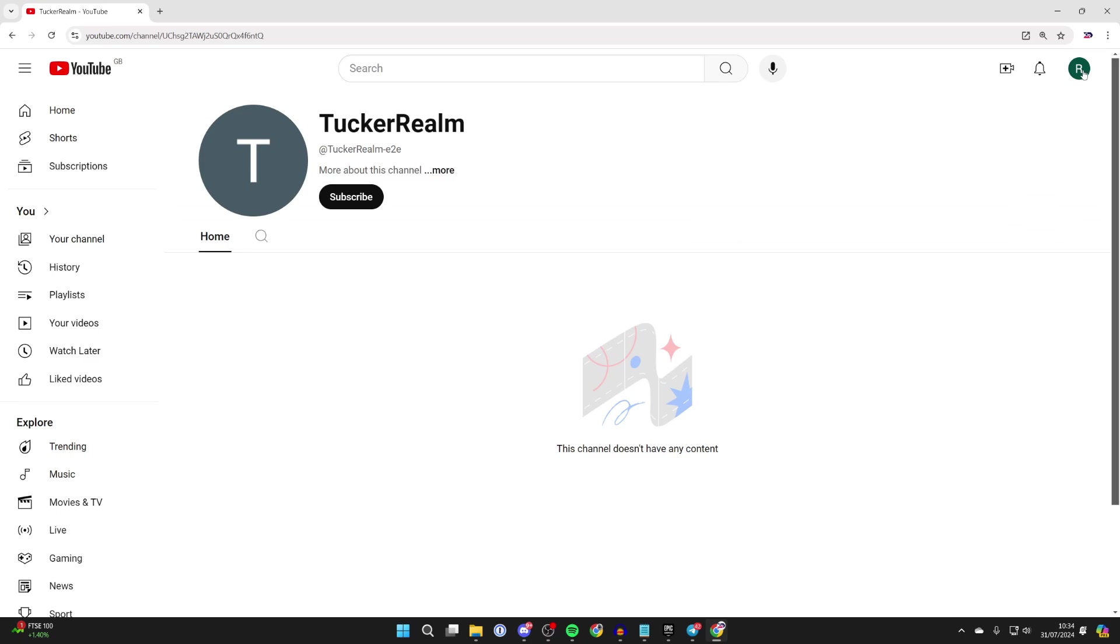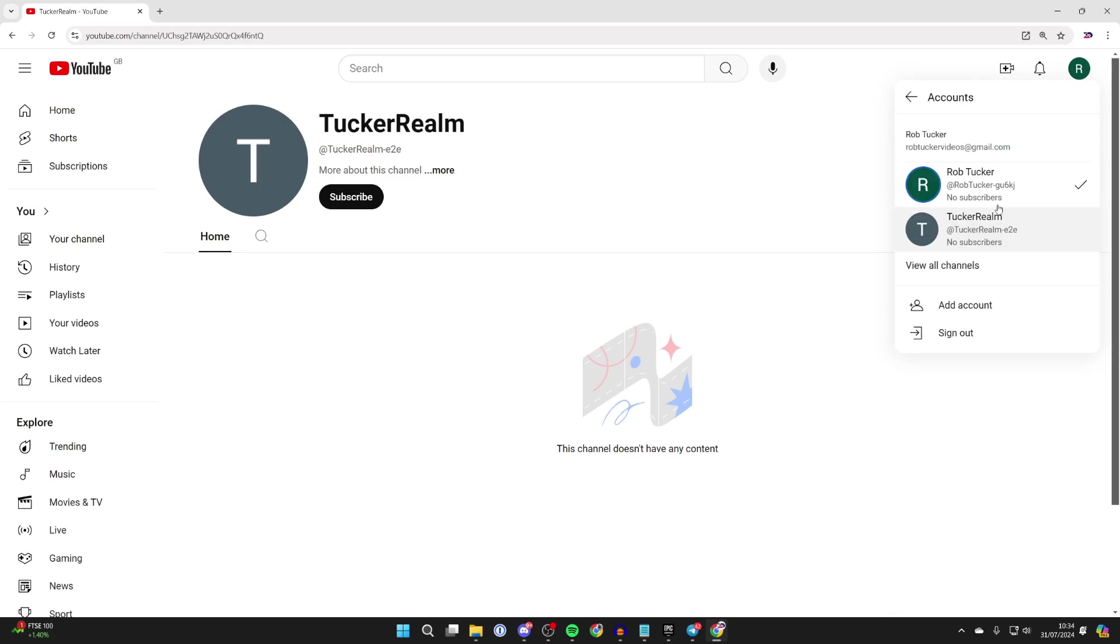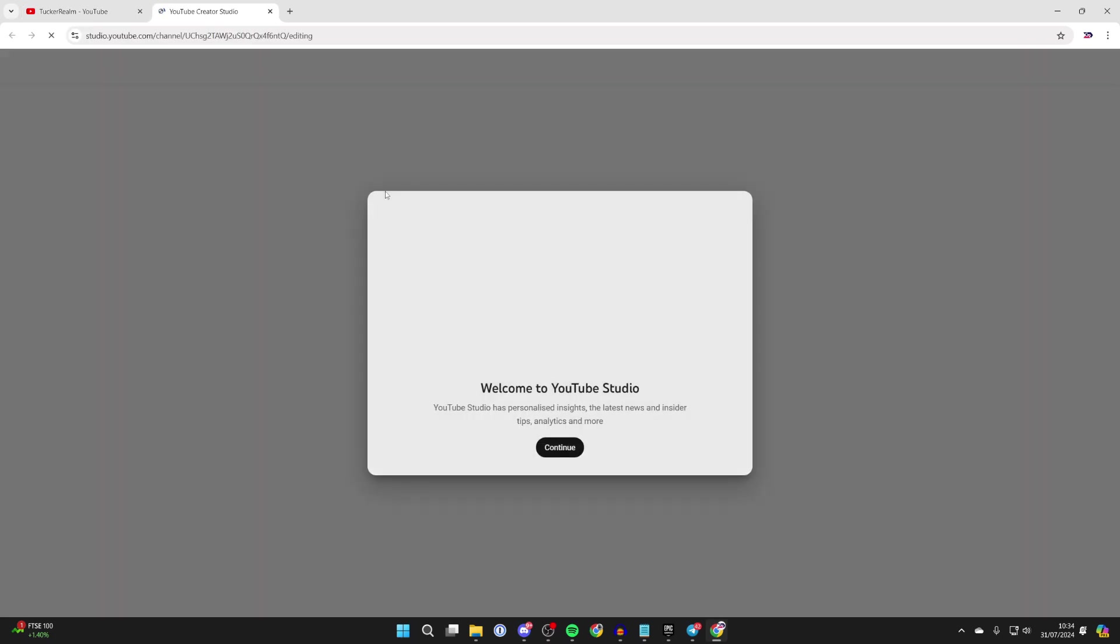What you can do is switch to that channel by clicking on your profile icon in the top right, then click on switch account and you can select it.